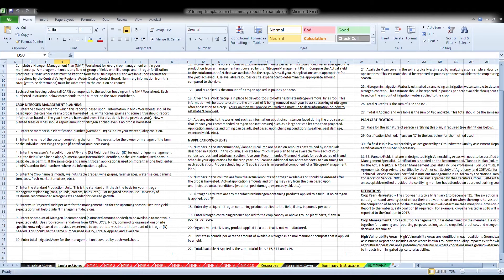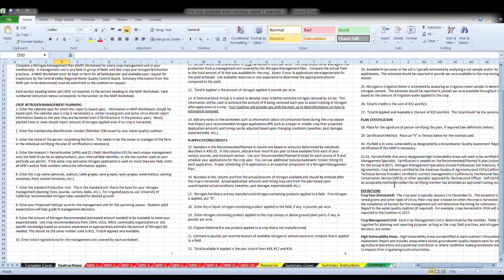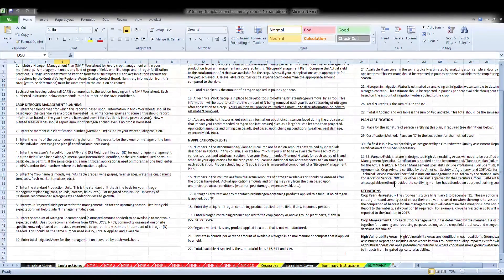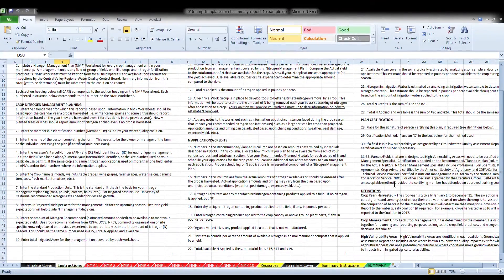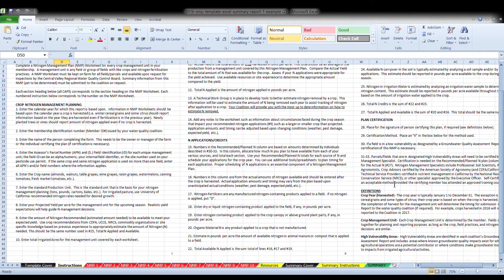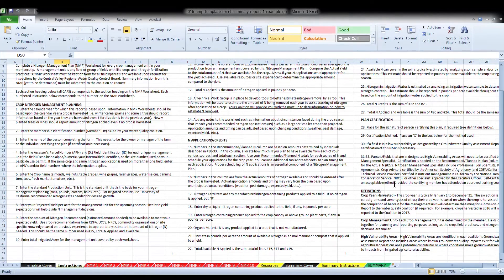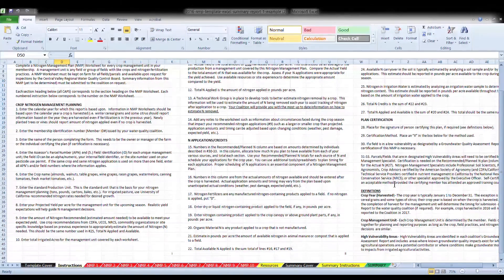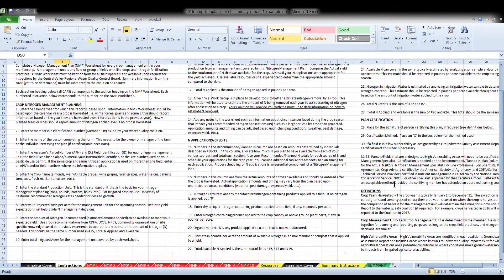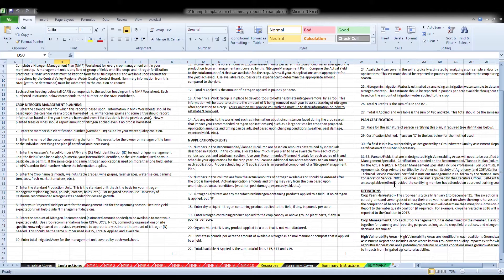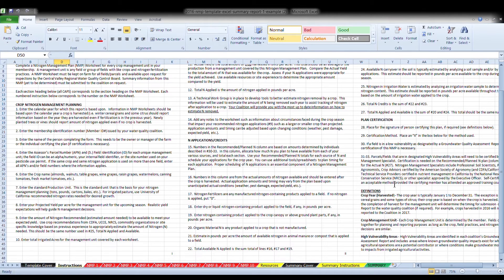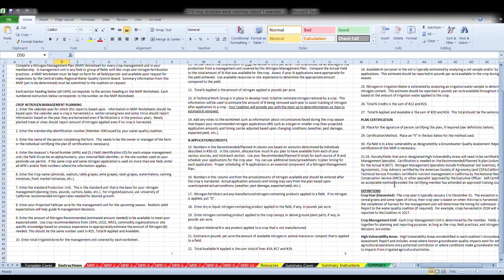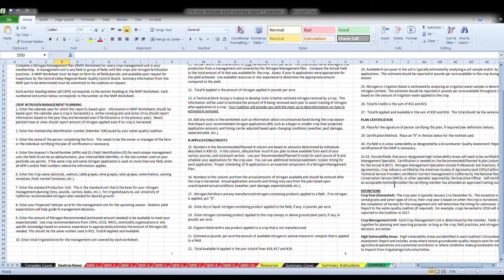Within the instructions are key definitions, first being High Vulnerability Areas. The High Vulnerability Areas are identified in each Coalition's Groundwater Quality Assessment Report and includes areas where known groundwater quality impacts exist for which irrigated agricultural operations are a potential contributor or where conditions make groundwater more vulnerable to impacts from irrigated agricultural activities. If you do not know whether your parcel's farming operation fall within a high vulnerability area, you can contact your Coalition.